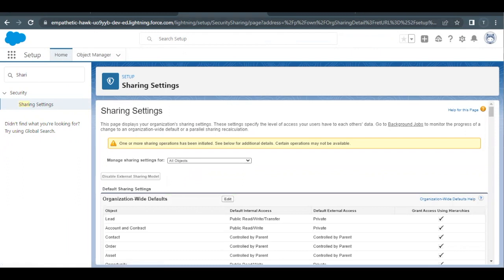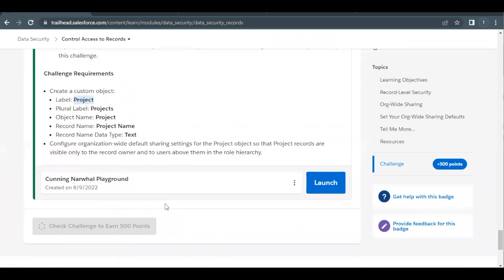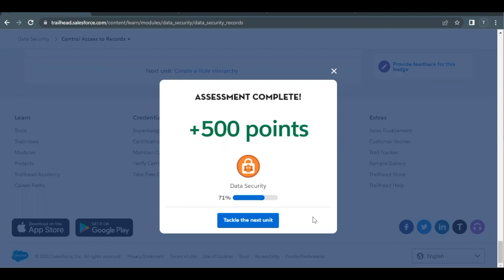Once this is done, go back to your Trailhead challenge and click on Check Challenge to earn 500 points and verify whether we have actually completed this challenge. There you go — this unit has been completed. See you in the next video with another unit. Till then, take care. Thank you.